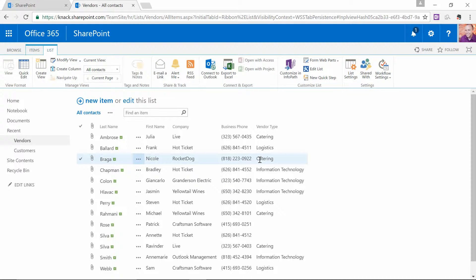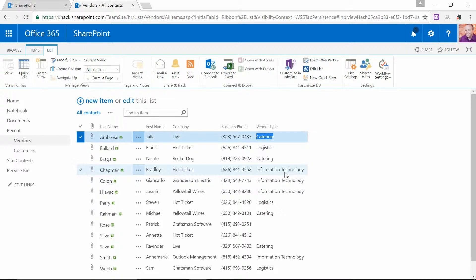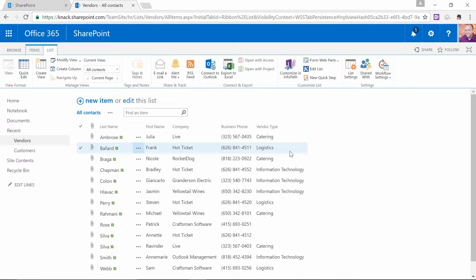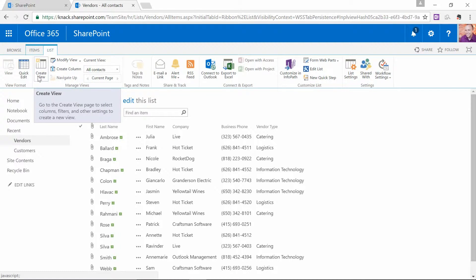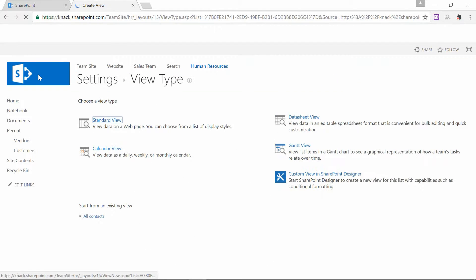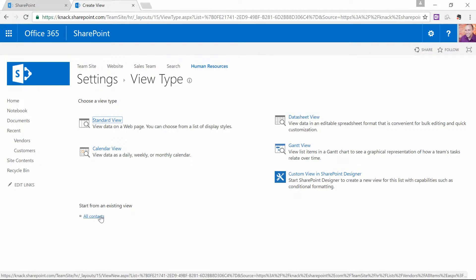Before we go there, just note that when I create this filter, I'm going to have to know exactly what I typed here — it's not going to give me an option to choose it. So I'm going to take a moment and memorize that I made Catering, Logistics, and Information Technology. Now I go to my List tab at the top of the screen, and the next part of this exercise is to create a new view. I click on Create View in the top left-hand corner, and I'm going to start from the All Contacts view that we already have. I love it in every way except that I'm seeing all the different types of vendors, so I'm going to create a copy of it and do something new.